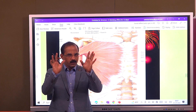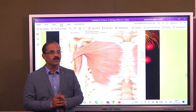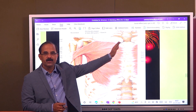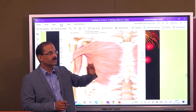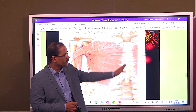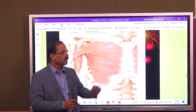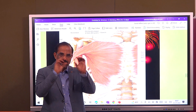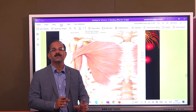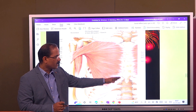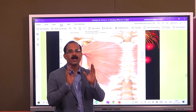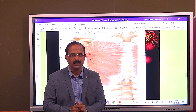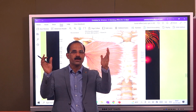So, to summarize the origin of pectoralis major: it arises from the medial two-thirds of the clavicle, the manubrium and the body of the sternum, the second to sixth costal cartilages, and the aponeurosis of the external oblique muscle. So, this is a big origin.